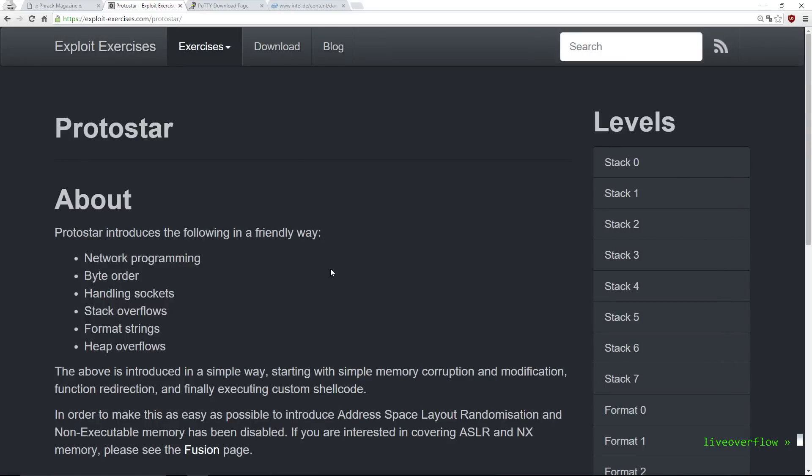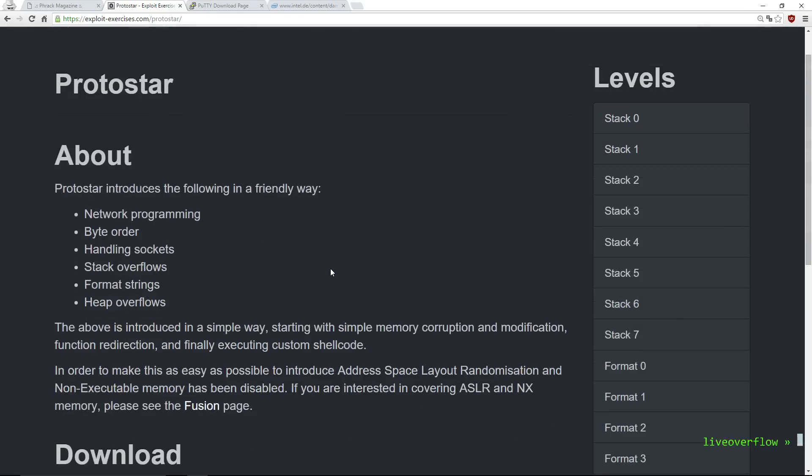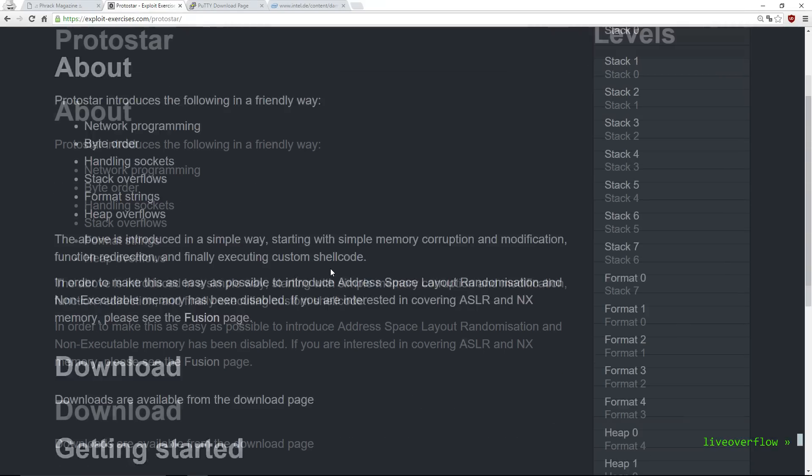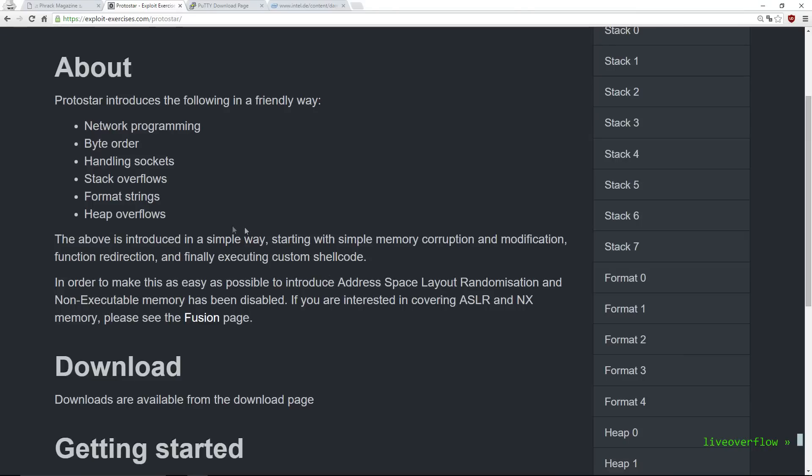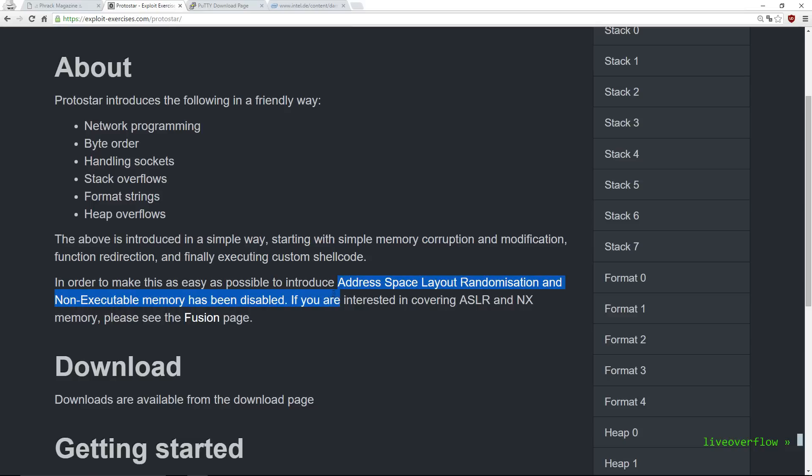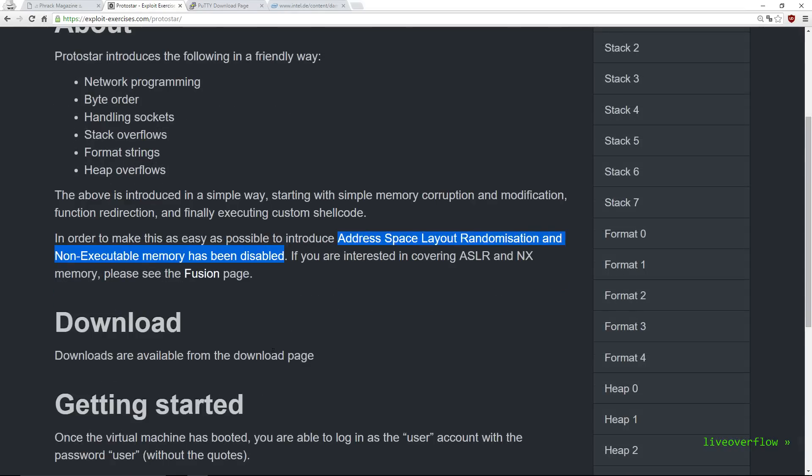With protostar you will start with simple memory corruption and modification, function redirection and finally executing custom shellcode. In order to make this as easy as possible to introduce, ASLR and non-executable memory has been disabled.